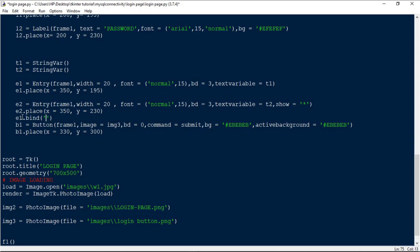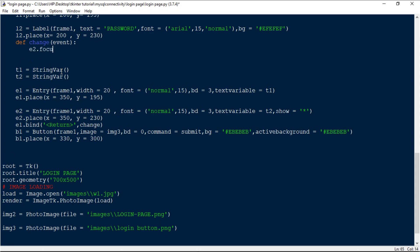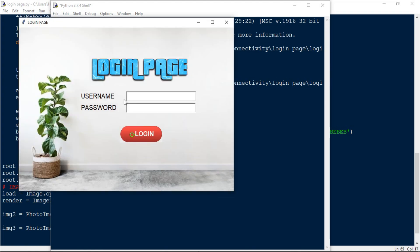When I run this and type 'Python' then press Enter, you can see that the focus changes from the E1 widget to the E2 widget. Then I also want pressing Enter after typing the password to trigger the login process, not just clicking the login button. For this I add e2.bind('<Return>', submit) to call the submit function when Enter is pressed in the password field.